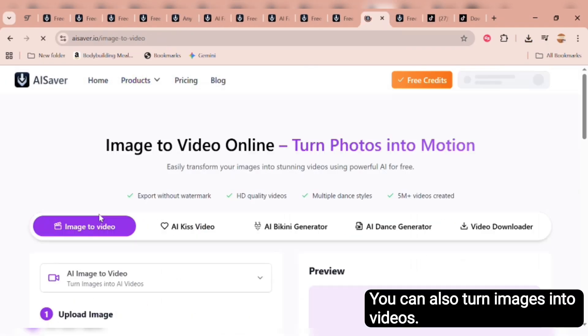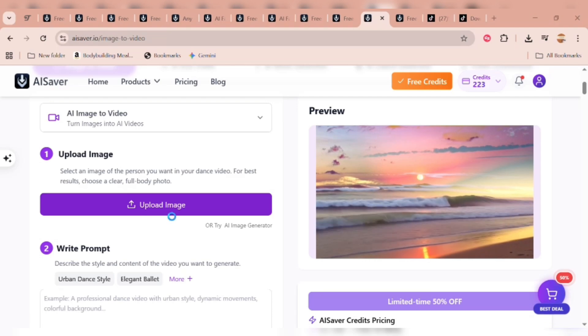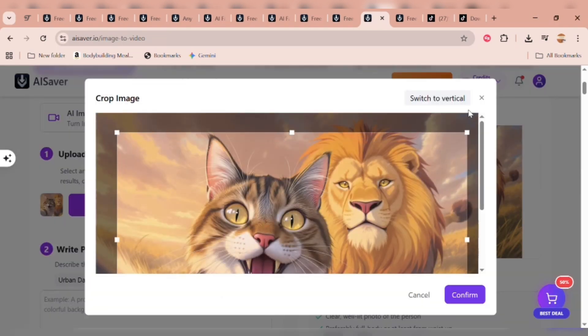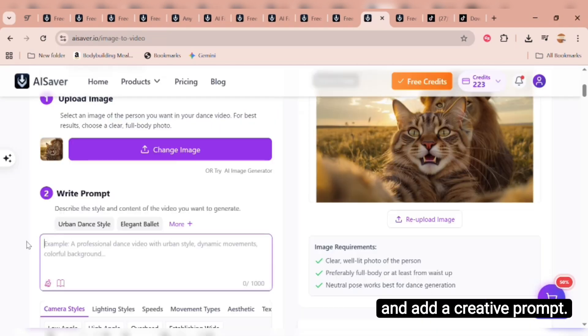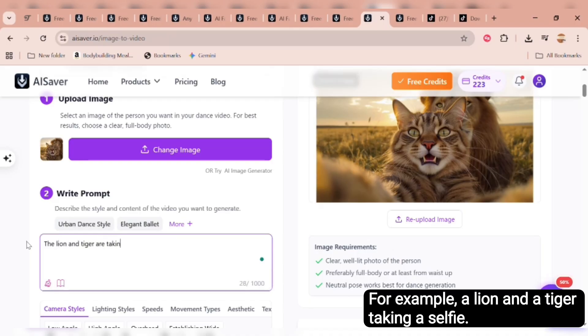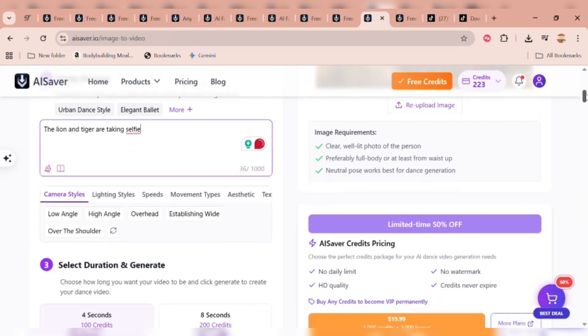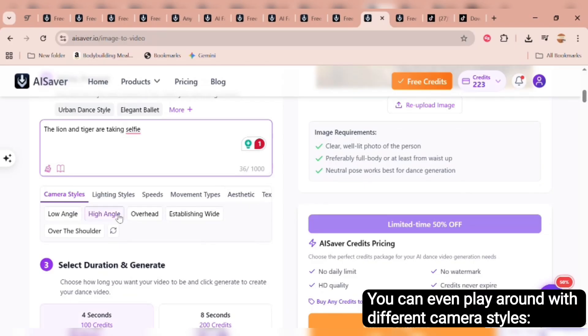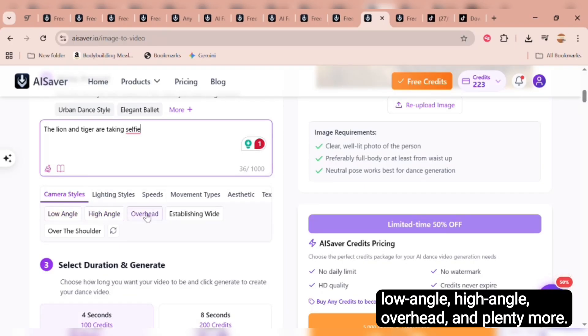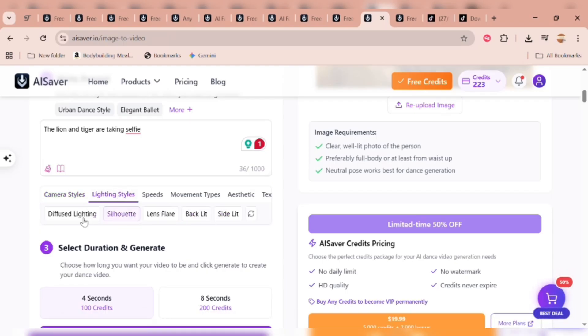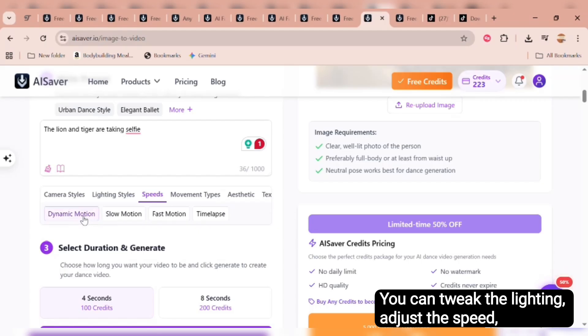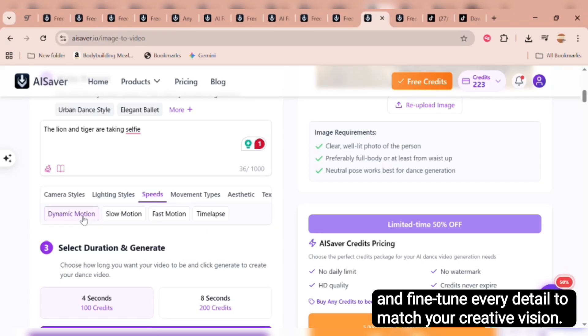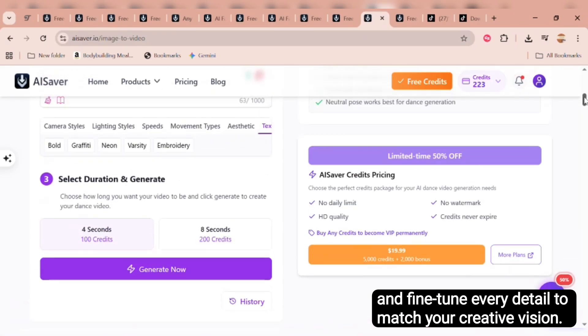You can also turn images into videos. Just upload your image, crop it, choose your aspect ratio, and add a creative prompt. For example, a lion and a tiger taking a selfie. You can even ask ChatGPT to help you write more detailed prompts. You can even play around with different camera styles. Low angle, high angle, overhead, and plenty more. And that's not all. You can tweak the lighting, adjust the speed, and fine-tune every detail to match your creative vision.